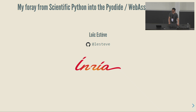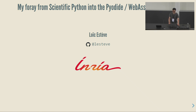Loic is a core developer of scikit-learn and also a contributor to Pyodide, which is bringing a Python distribution in the browser thanks to WebAssembly. We will learn about Loic's experience with Pyodide. Put your hands together for Loic.